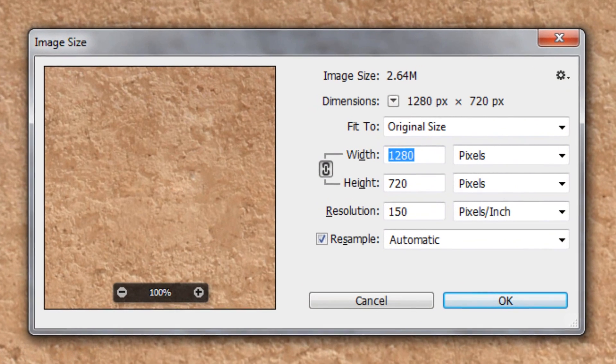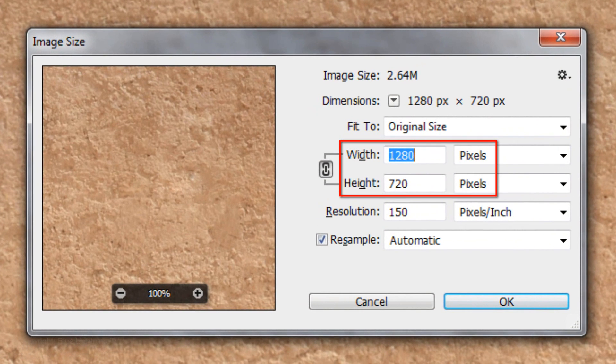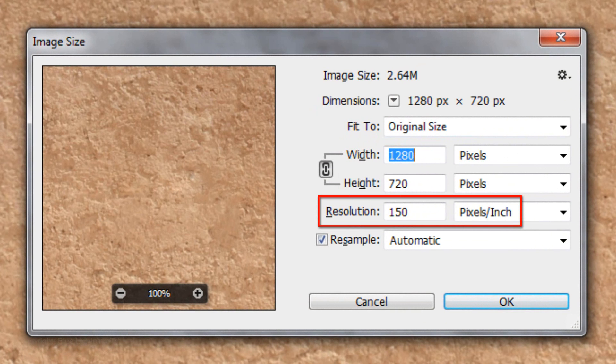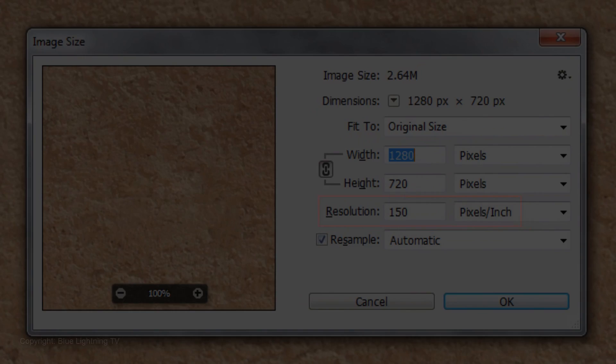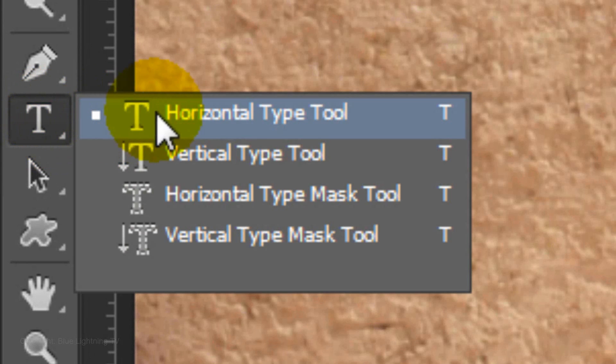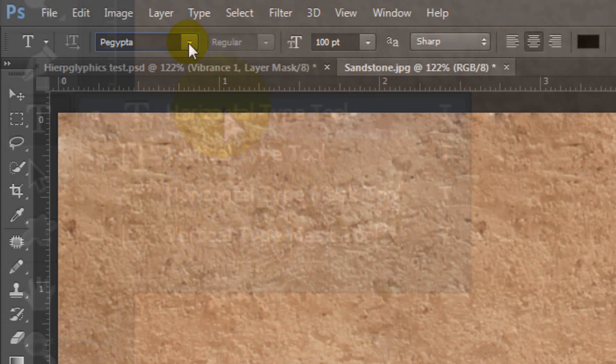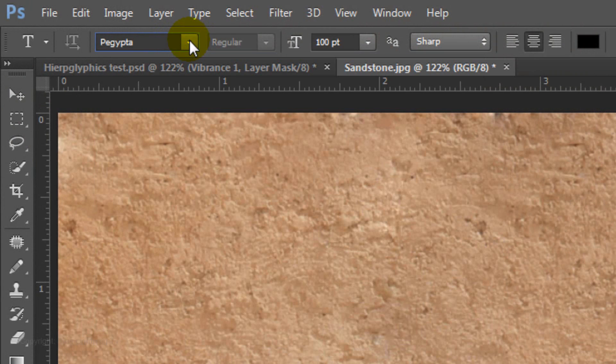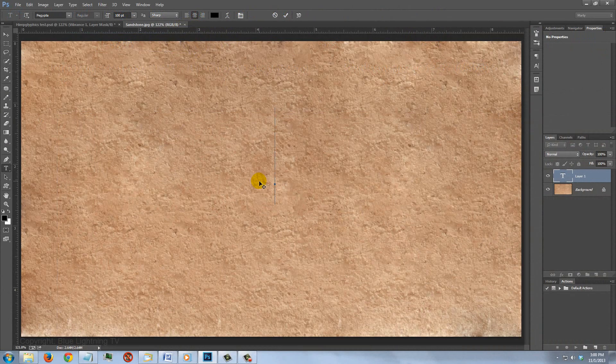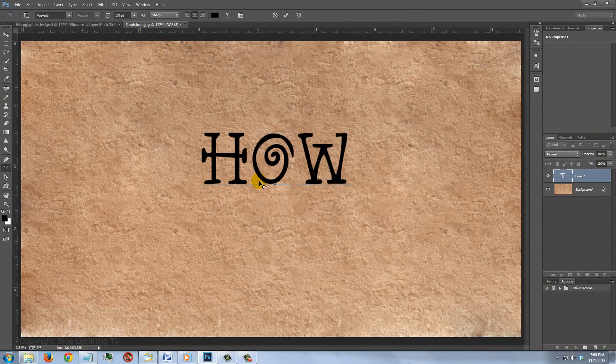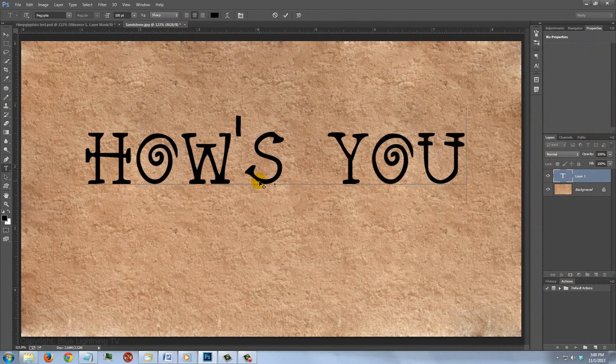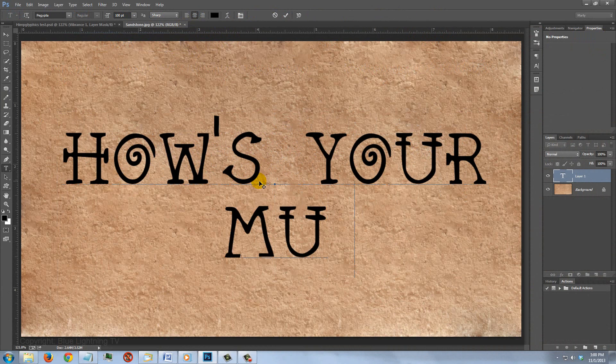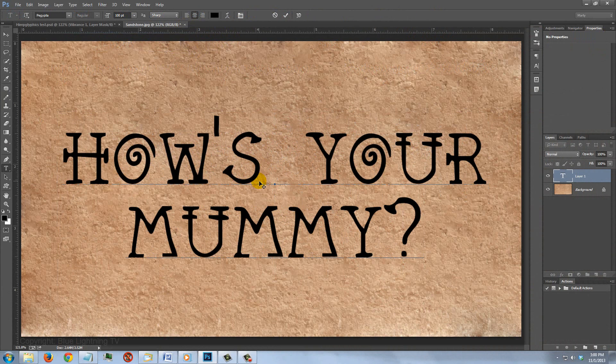This document is 1280 by 720 pixels with a resolution of 150 pixels per inch. Open your Horizontal Type Tool and open Peegypta. I'll make the size 100 points, sharp, center alignment and black for the color. Type out your text. I'm using all lowercase for this example.